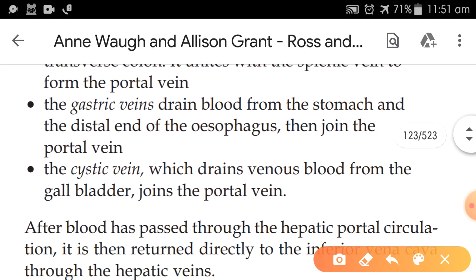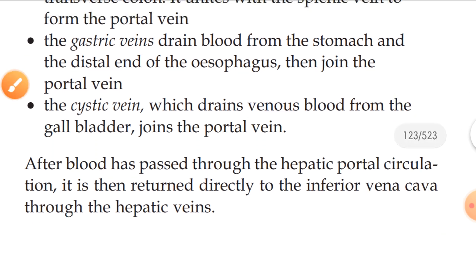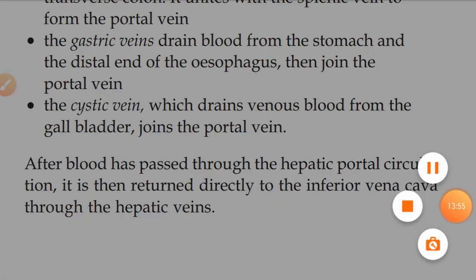The fifth vein is the cystic vein, which drains blood from the gallbladder and also joins the portal vein. So the gastric vein and the cystic vein both join the portal vein. After blood has passed through the hepatic portal circulation, it is then returned directly to the inferior vena cava through the hepatic vein.